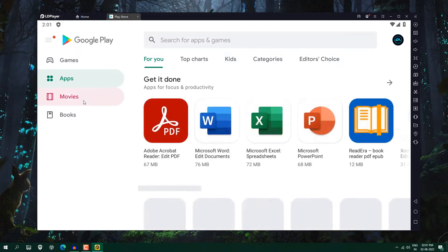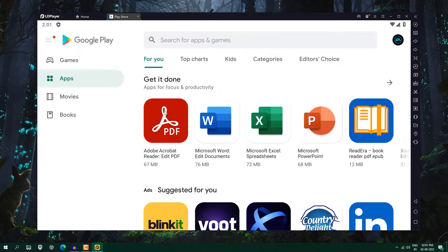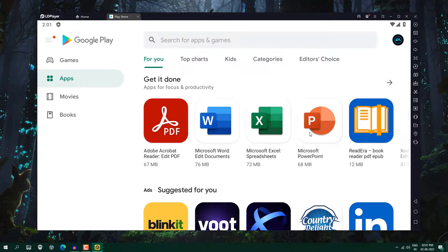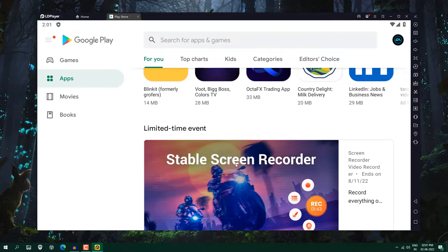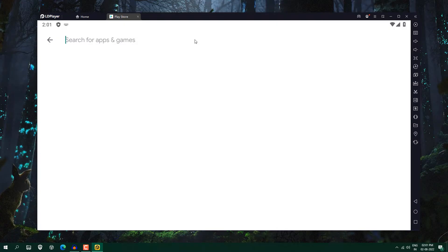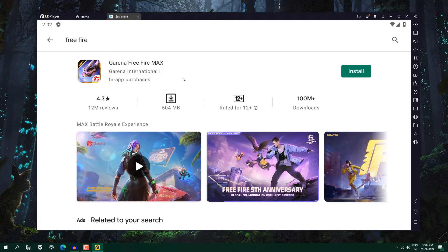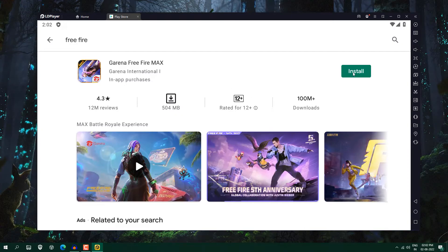apps and movies and books. So like you want to install Adobe or Microsoft Office, Word, Excel, whatever you want, you can get here. You can use whichever app you want, like I'm going to install Free Fire. Just search for it and you can see Garena Free Fire Max because Free Fire original version is banned. So just click here install.